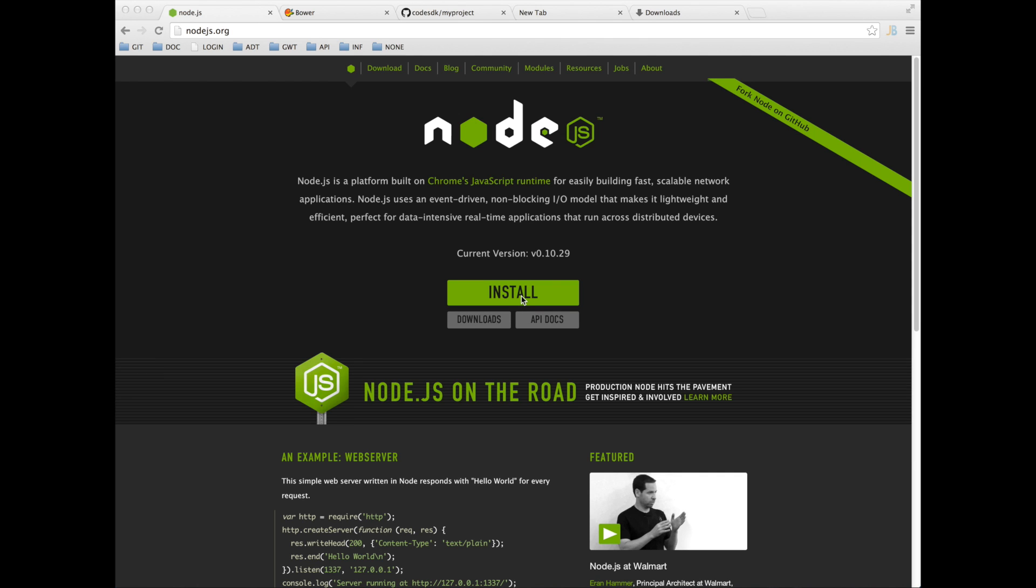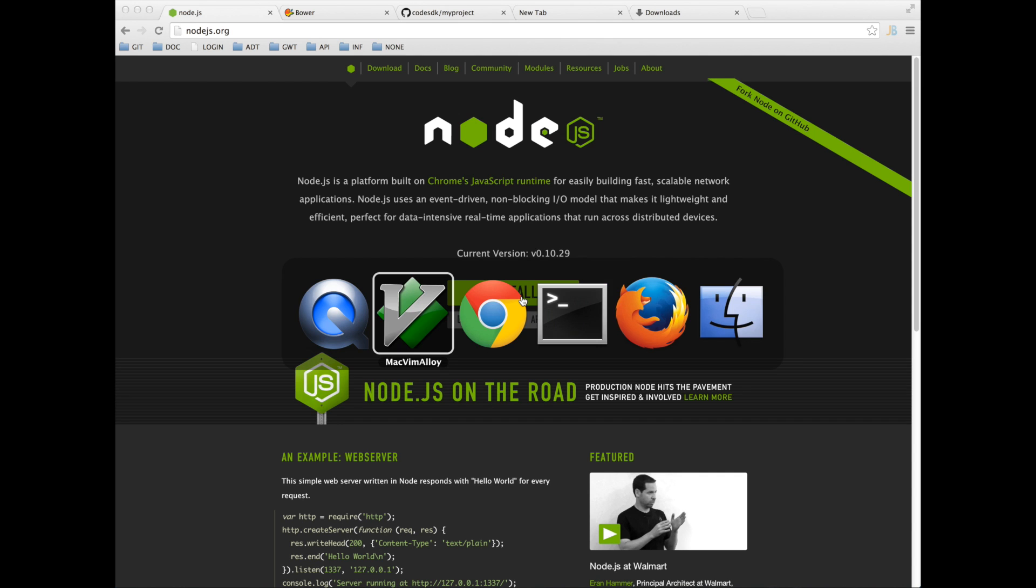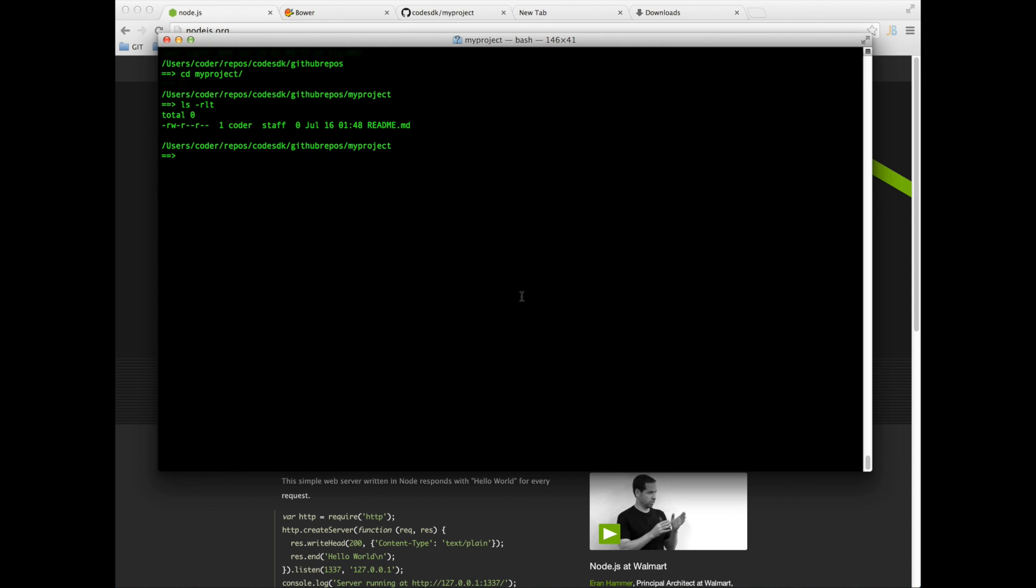Hi, in this tutorial we're going to install Bower and use it to create a Polymer application in our next tutorial.